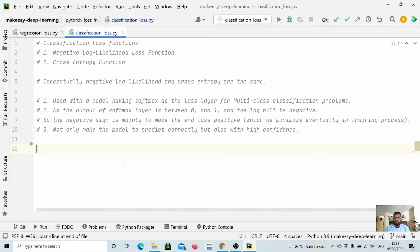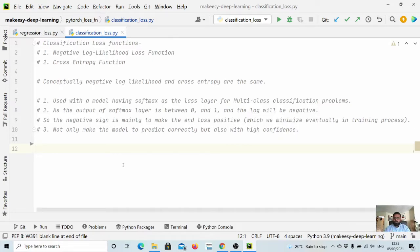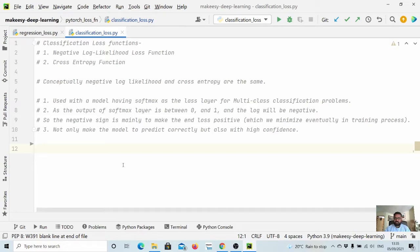Classification loss functions include negative log likelihood function and cross entropy function. Conceptually both are exactly the same, and we will see how we can implement them in PyTorch.